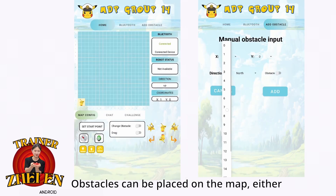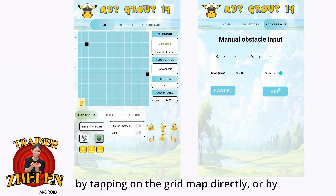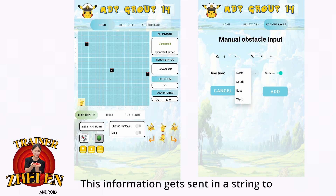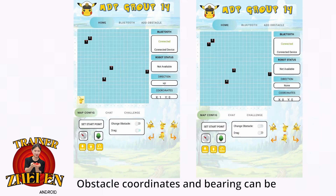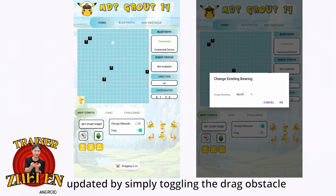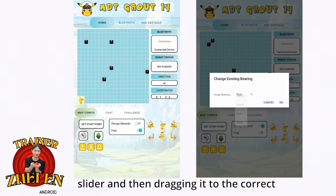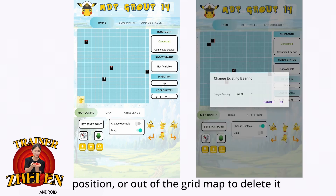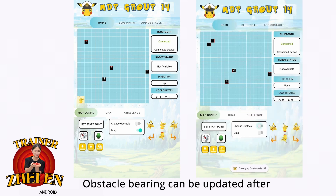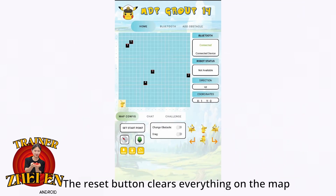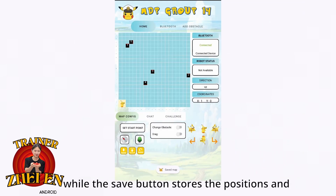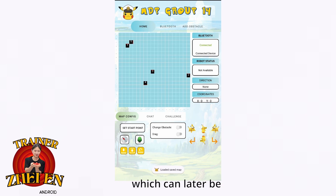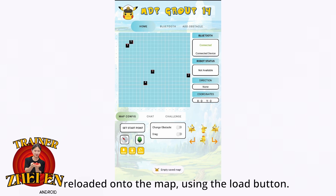Obstacles can be placed on the map either by tapping on the grid map directly, or by entering the XY coordinates along with its bearing. This information gets sent as a string to the RPI. Obstacle coordinates and bearing can be updated by toggling the drag obstacle slider and dragging it to the correct position, or out of the grid map to delete it. Obstacle bearing can also be updated after toggling the change obstacle slider. The reset button clears everything on the map, while the save button stores the positions and bearings of all obstacles, which can later be reloaded using the load button.